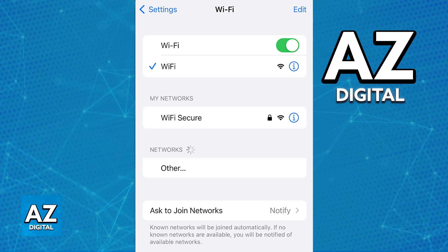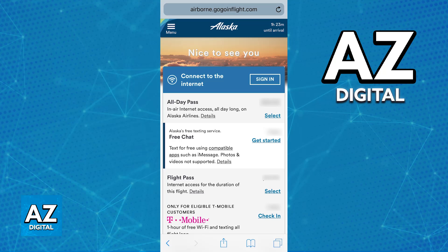Once you enable Wi-Fi, you will be able to browse through all of the networks nearby, and one of them should be Alaska Wi-Fi — either Alaska Airlines Wi-Fi, AlaskaWiFi.com, or something similar.